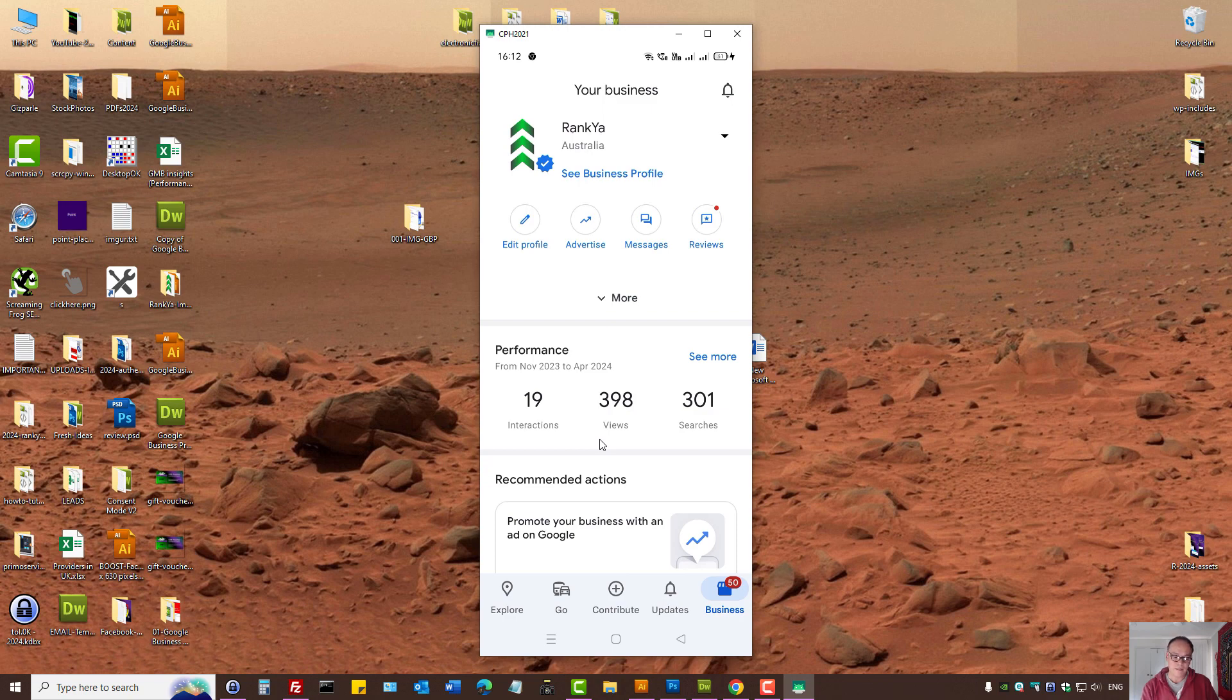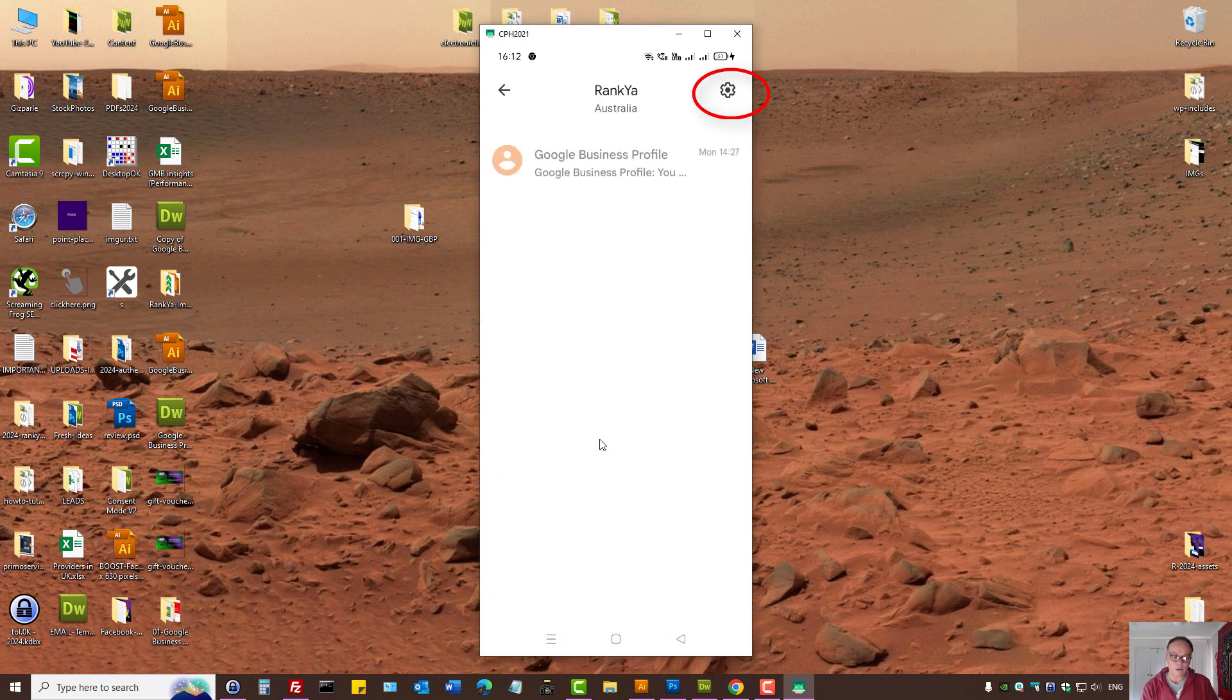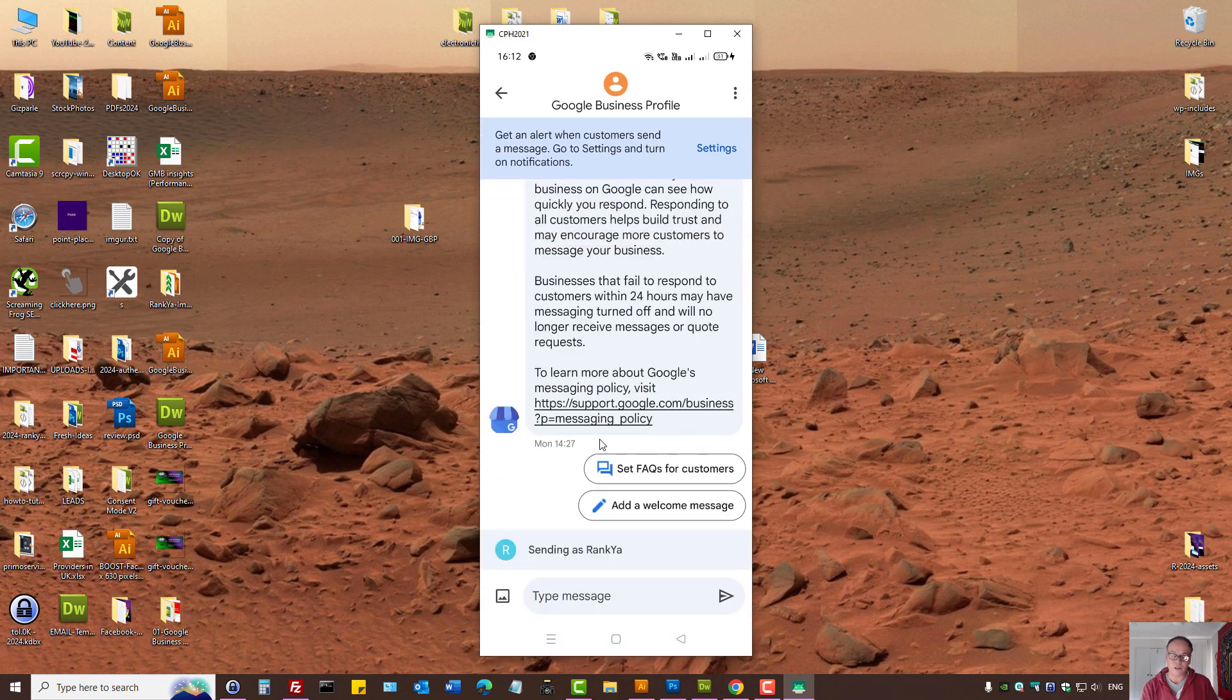See more details but also interact with your customers on your mobile device as well.